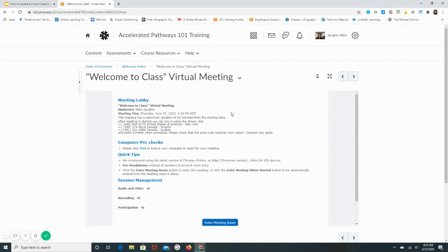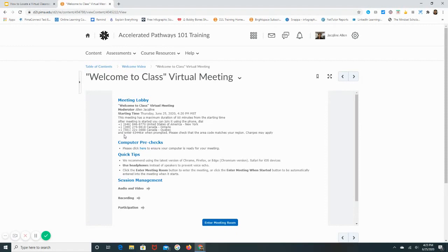You can see that there's additional information on how to log in if you wanted to log in by phone instead of logging in through the link. It also provides you information to do some pre-checks to make sure that your computer is ready for the meeting, and also a few quick tips as well.